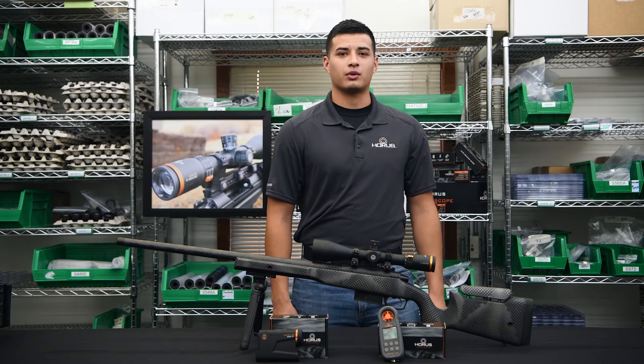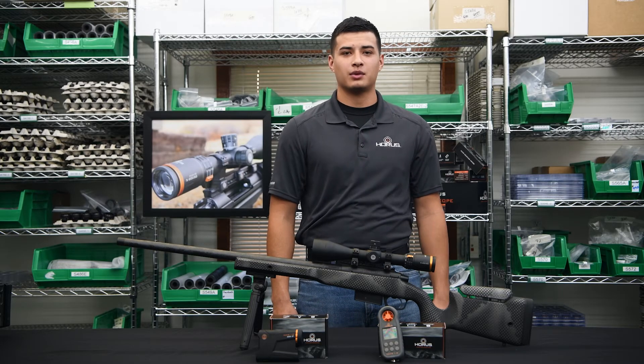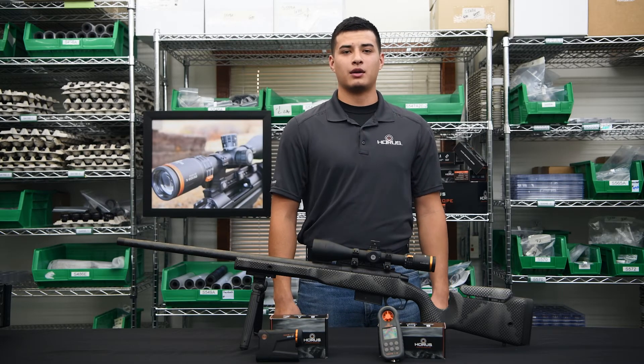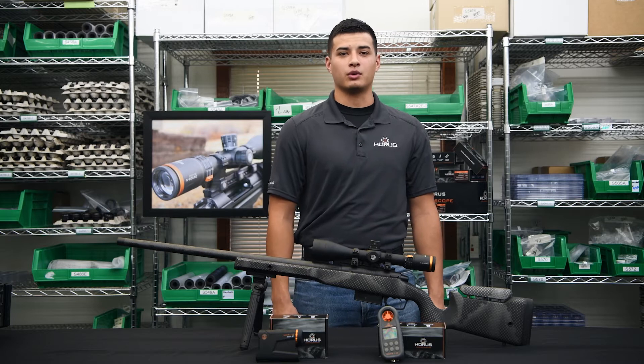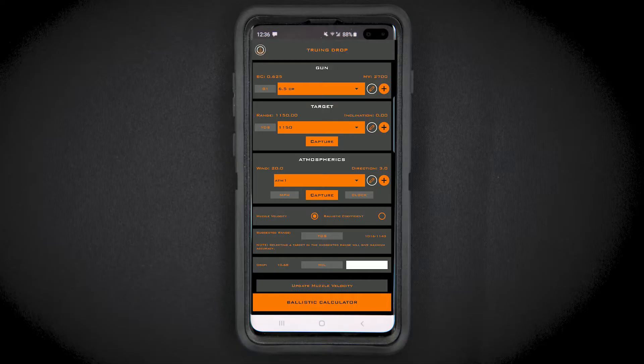Hi, this is Carlos with HorusVision. Today we're going to talk about how to use the truing feature built into the Horus Ballistics app. Truing is a process to validate your ballistic coefficient and muzzle velocity to ensure maximum accuracy of your ballistic solution.